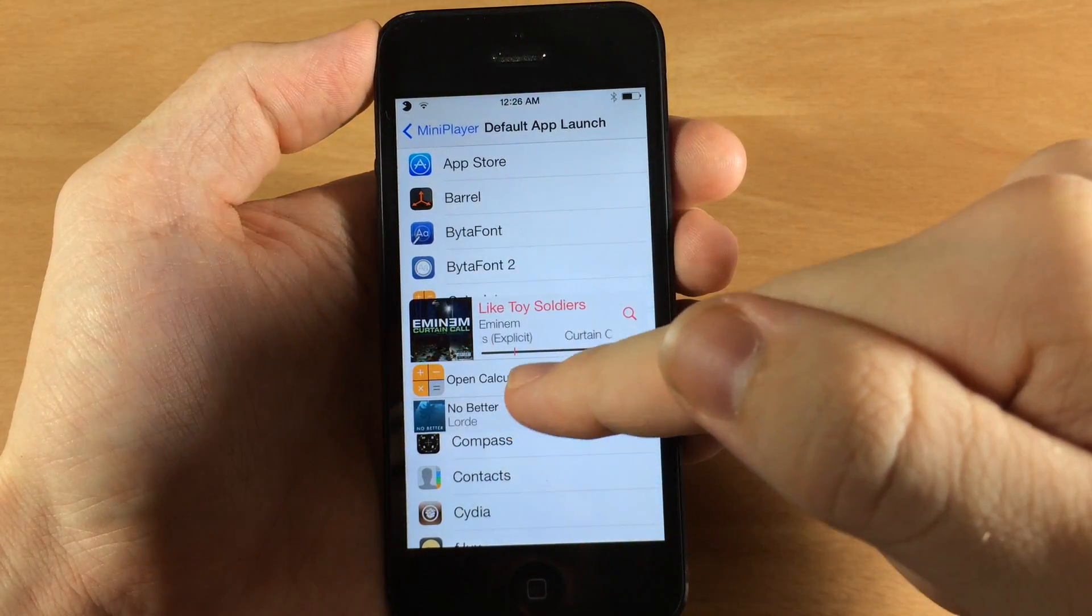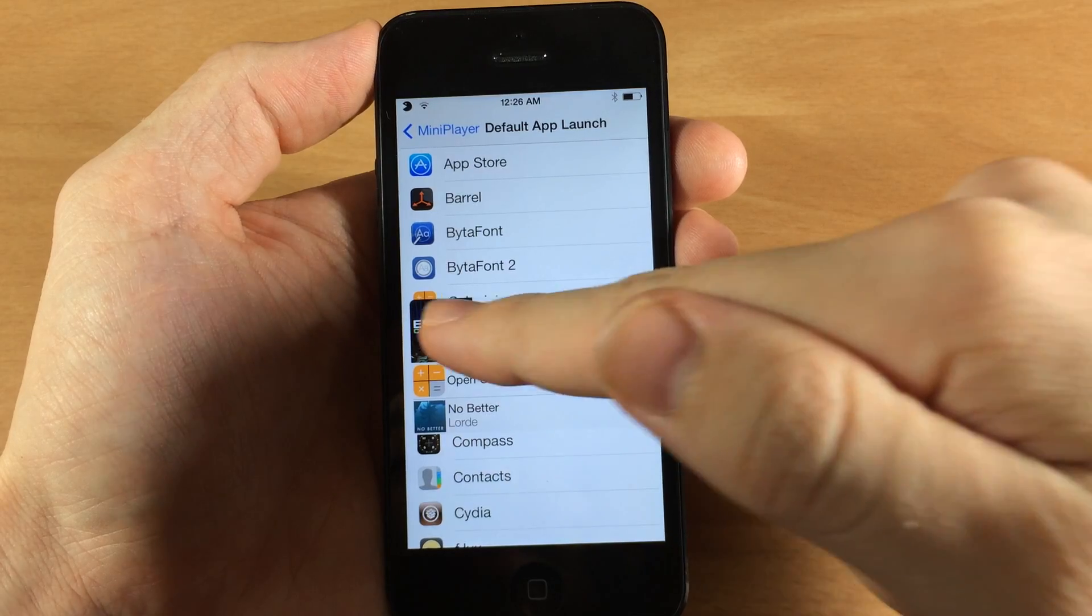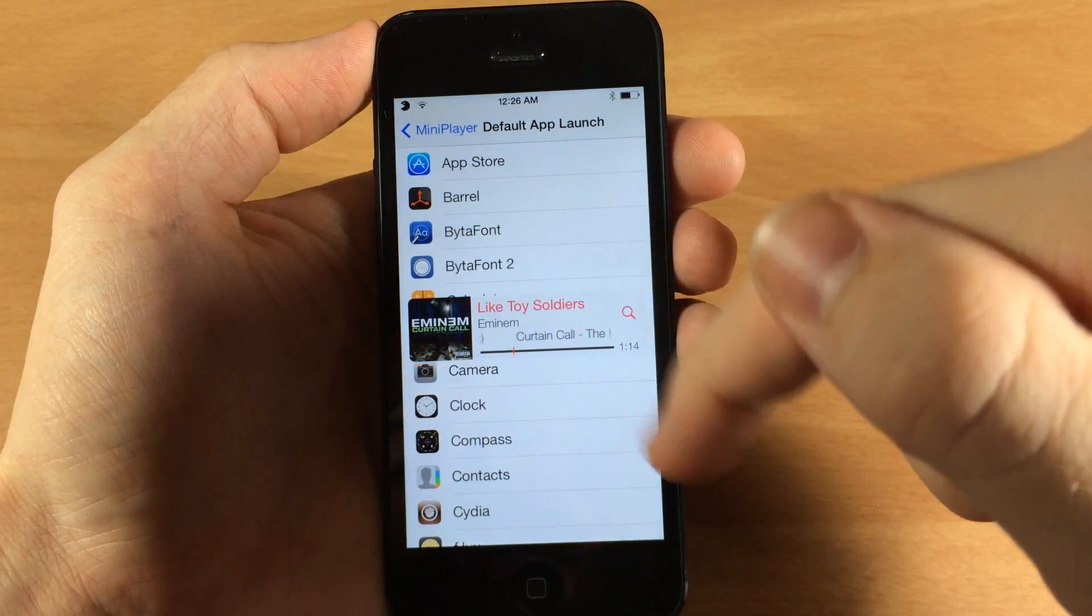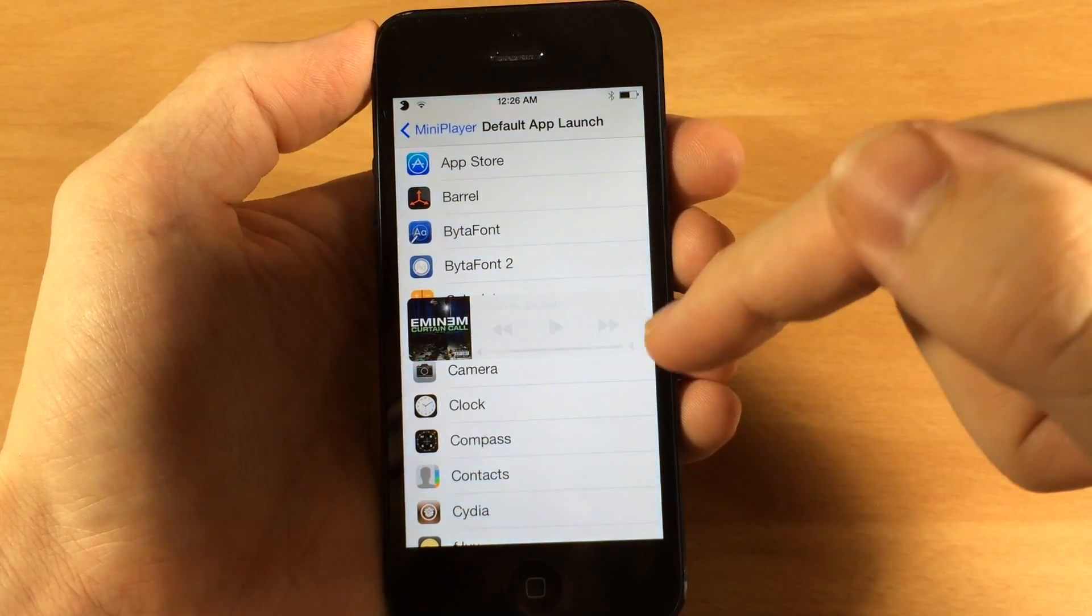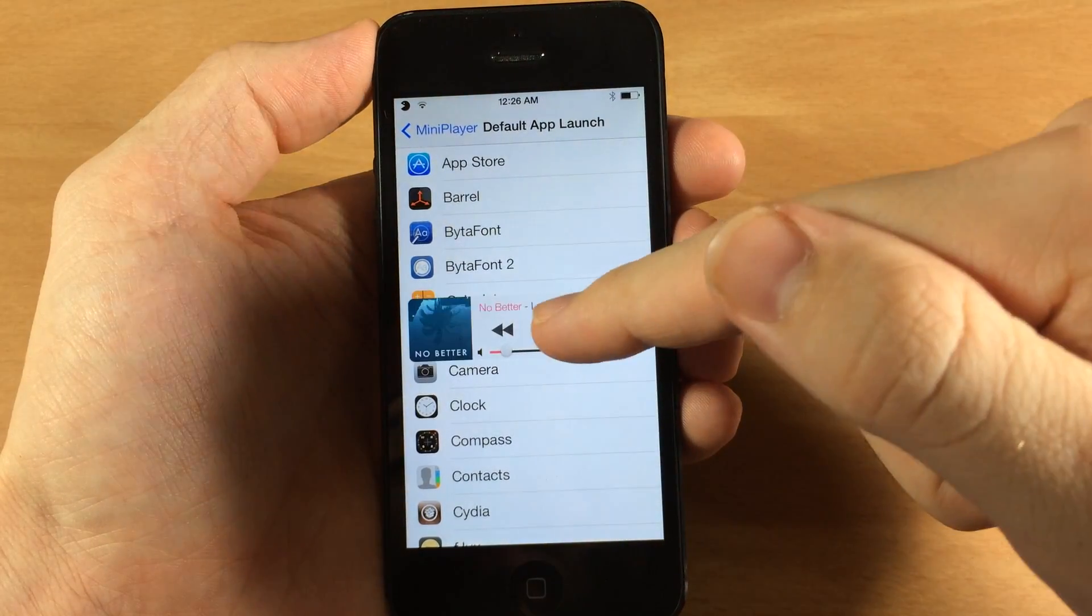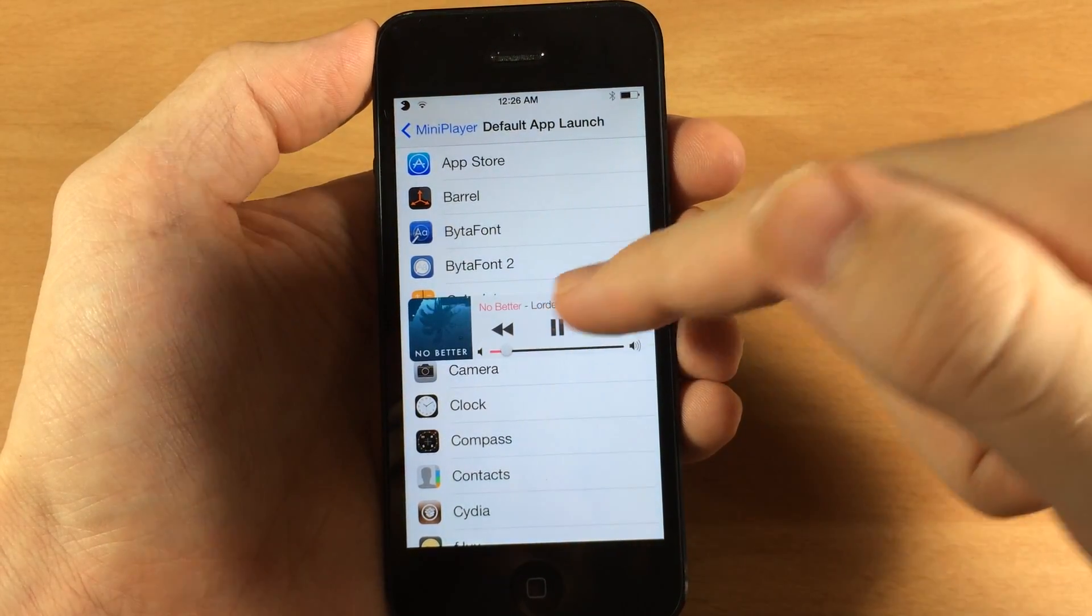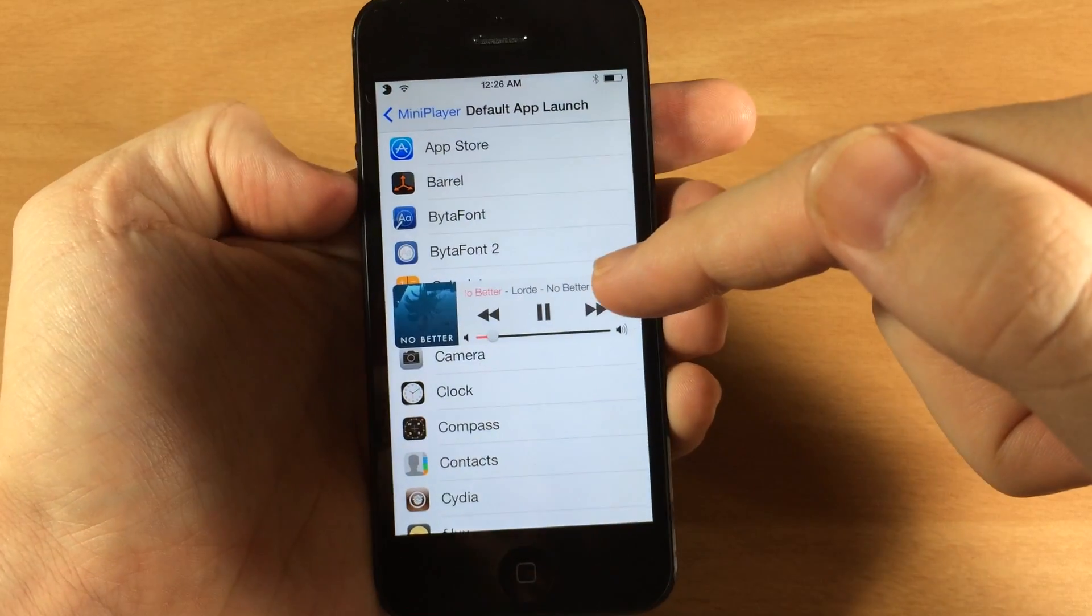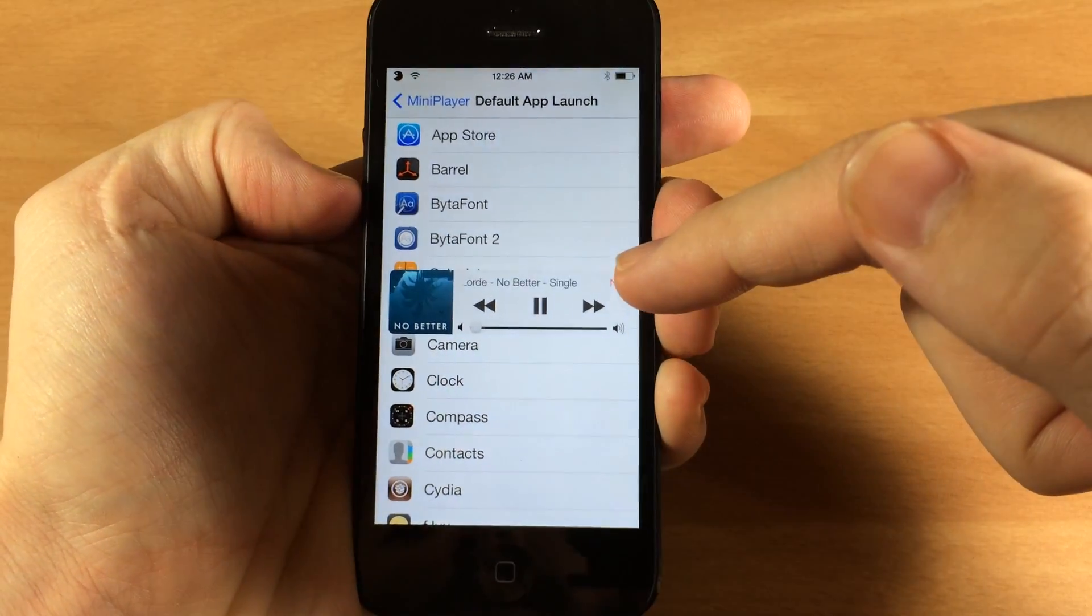So you'll see that it opens the calculator now, but if we have something playing like if we have it playing from Pandora or Spotify. Let's go ahead and turn that down.